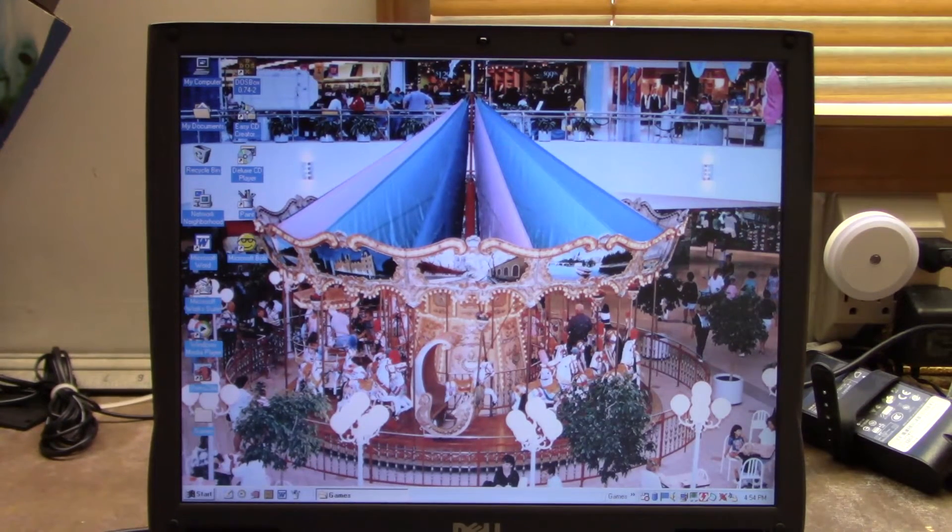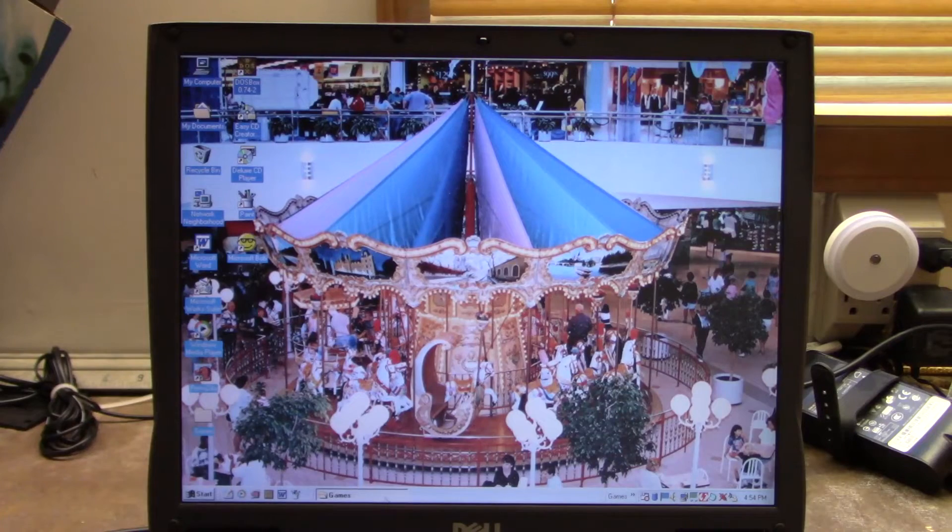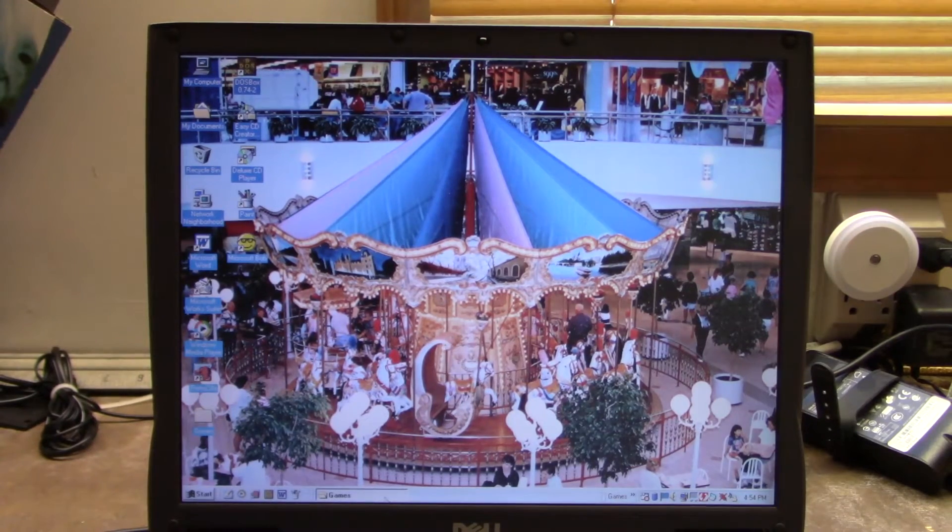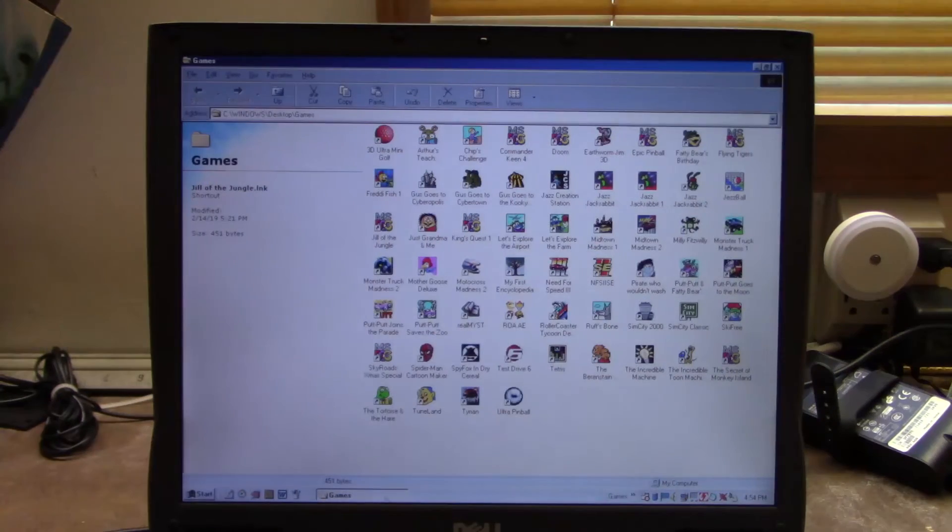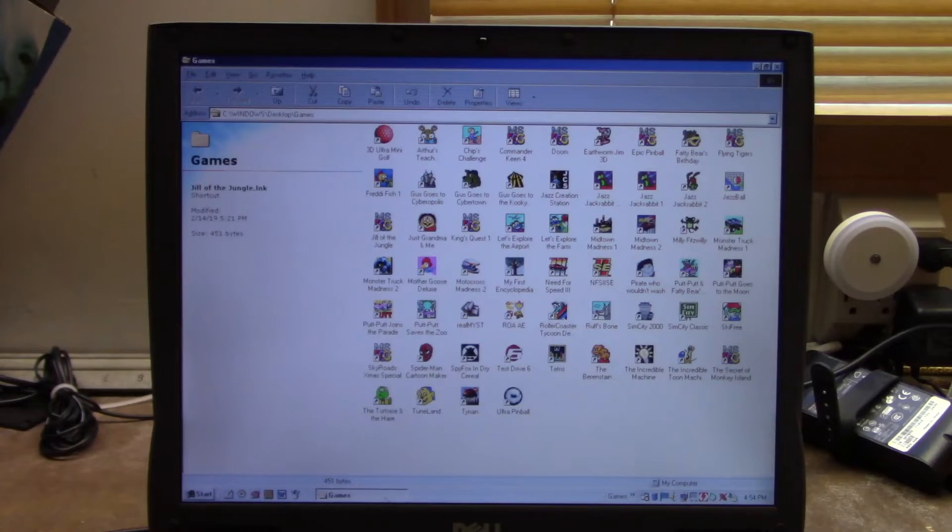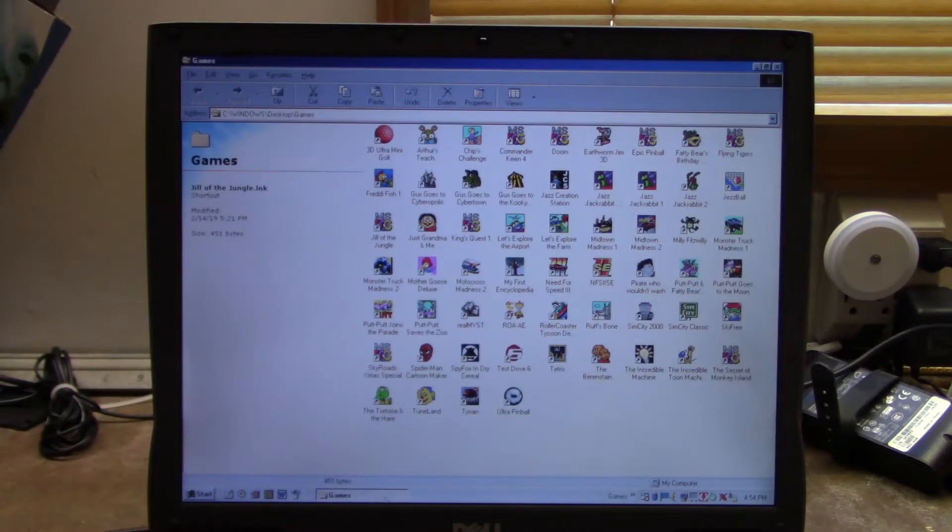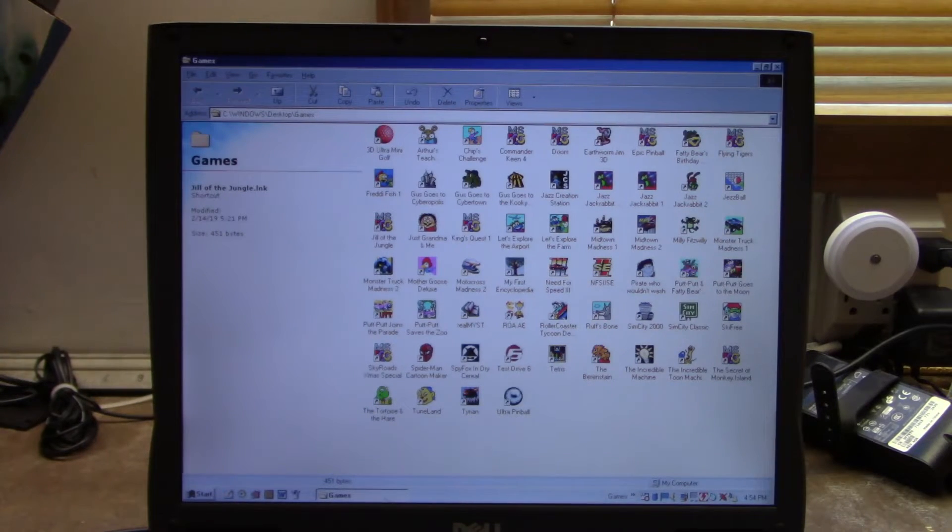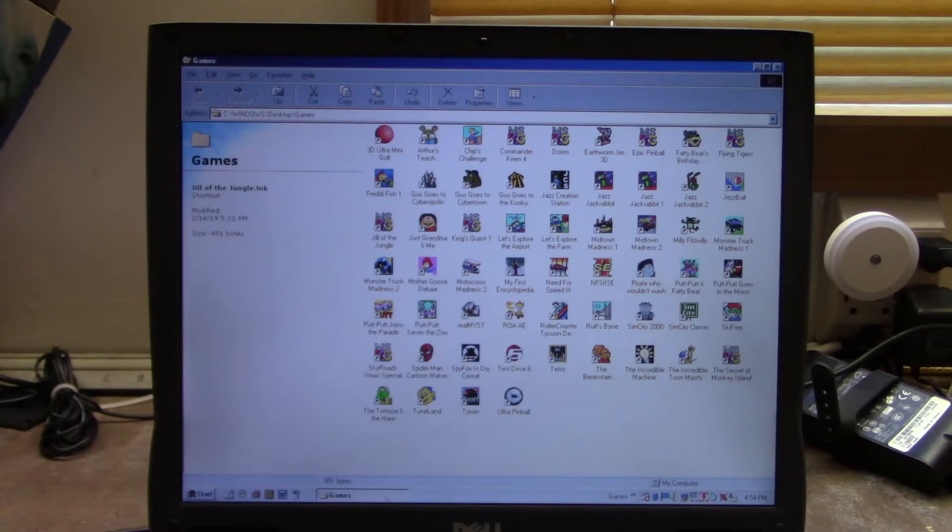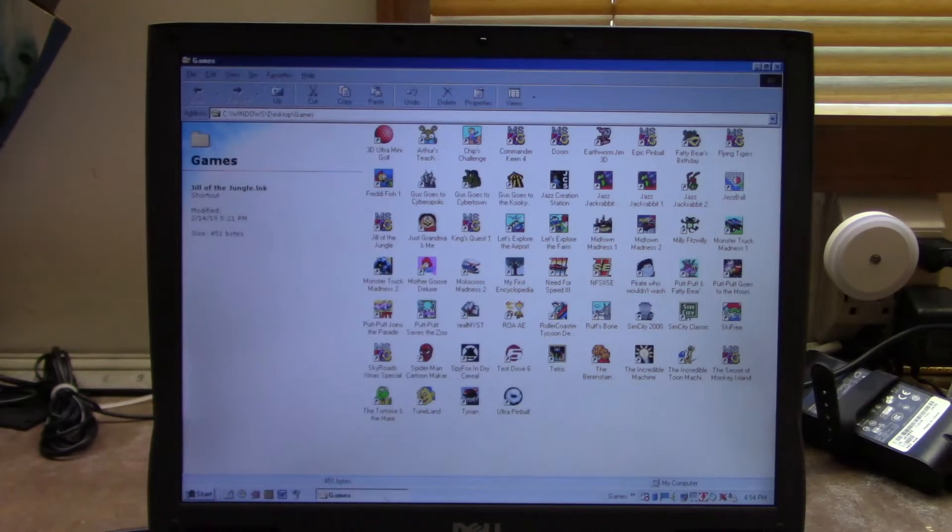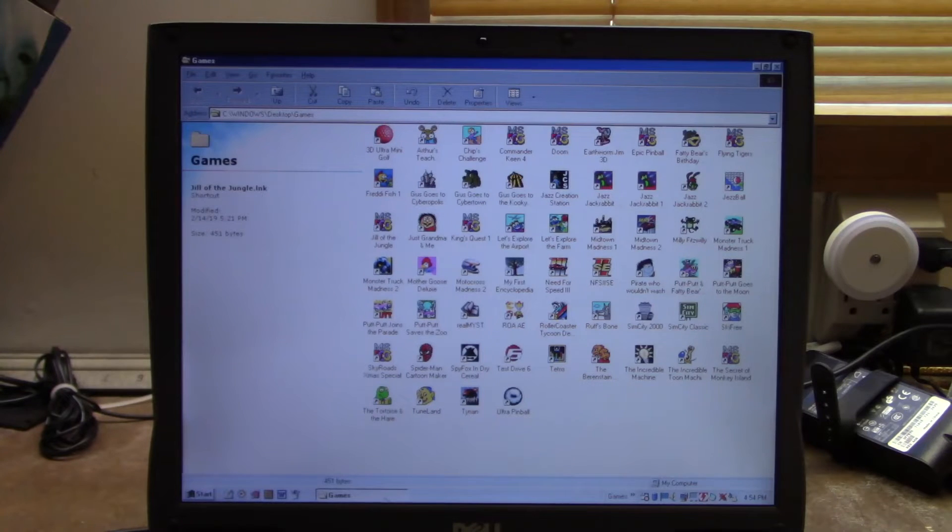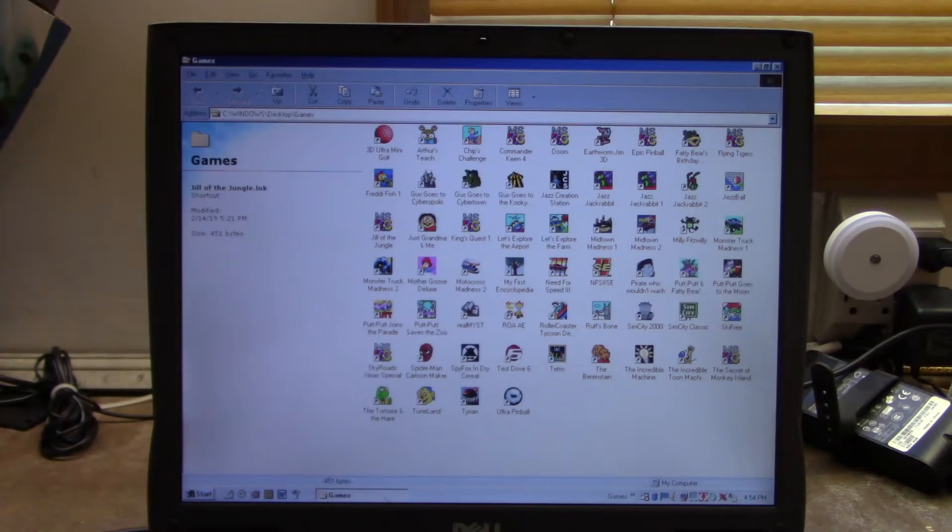Because DOSBox is an emulator, it emulates a Sound Blaster 16, which gives you perfect MIDI support. Not only do you have MIDI support, but the MIDI support sounds as it should. So for games where you can't, where it requires MIDI but your computer is like this and it doesn't support it, well you can play it just fine.